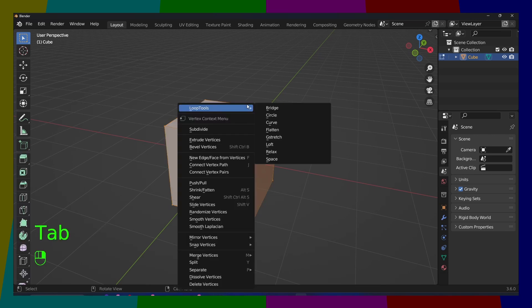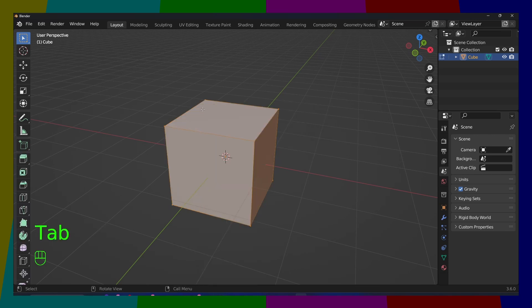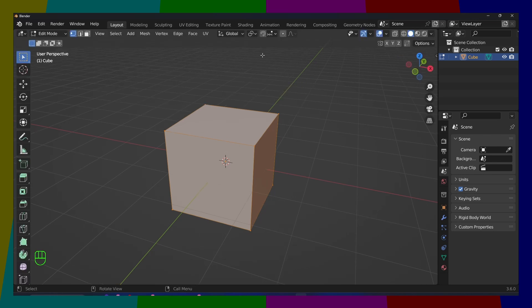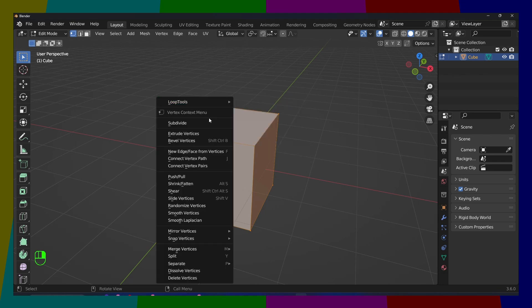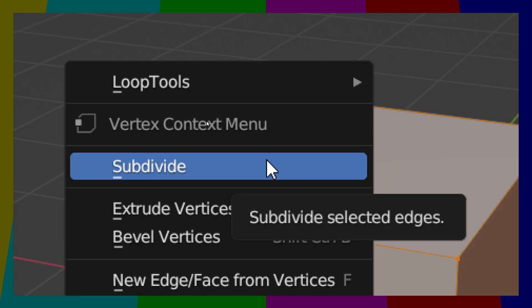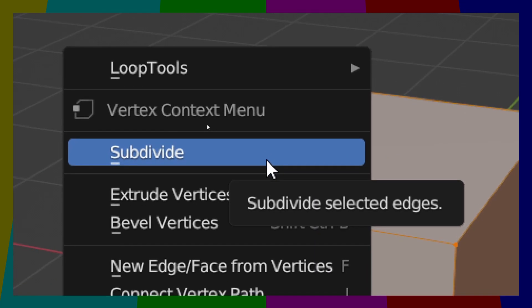If you right-click here, if you go in Edit Mode, make sure you press Tab. Now if you click on Tab in Edit Mode, press Tab. Now if you right-click, you have here subdivide options.